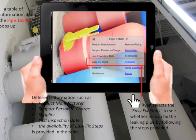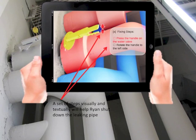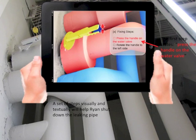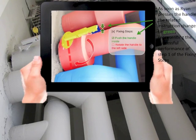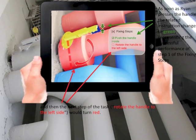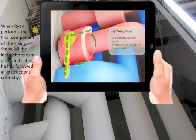Ryan selects the easy fix steps to see whether he can fix the leaking pipe by following the steps provided. A set of steps visually and texturally will help Ryan shut down the leaking pipe. The first step states: press the handle on the water valve. As soon as Ryan presses the handle, the related instruction changes to green, representing the successful performance of step one. Then the next step — rotate the handle to the left side — turns red. When Ryan performs the final component of the fixing steps, all the instructions turn green, indicating he has followed all instructions correctly.